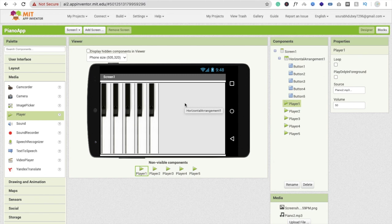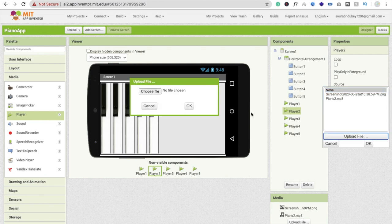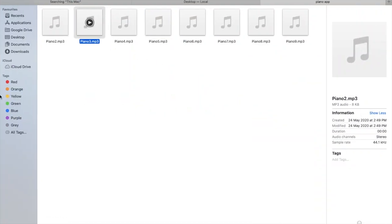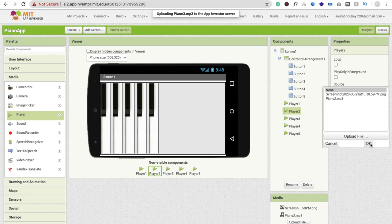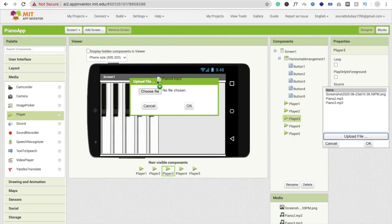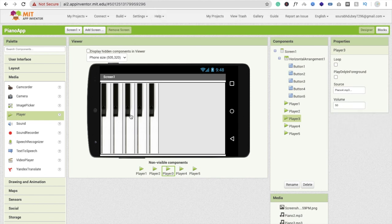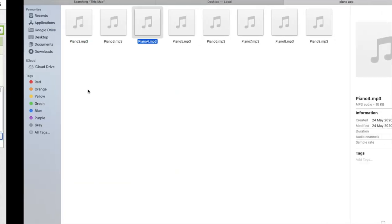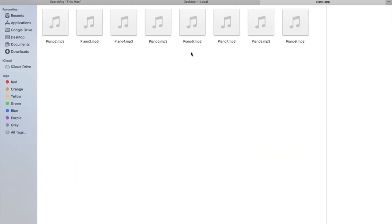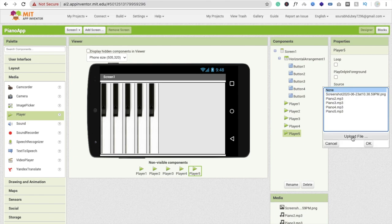You can also download piano sounds from many websites — just search 'download piano sounds' in Google. Click on Player 2, click Source, click Upload File, and upload the next sound. Repeat for Player 3 and Player 4 — upload their respective sound files and click OK each time.